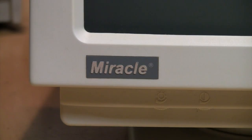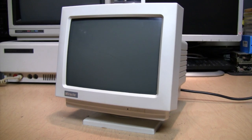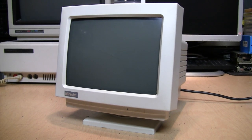Here's one kind of miracle I do believe in. It's a Miracle nine-inch black and white Super VGA computer monitor.